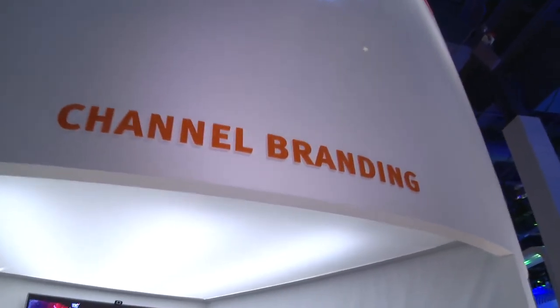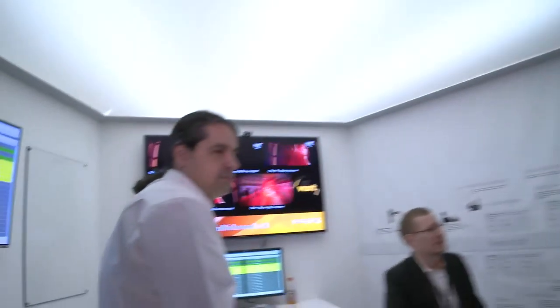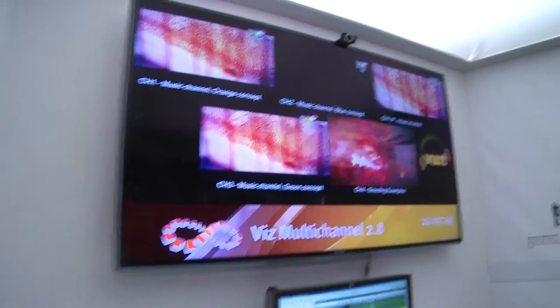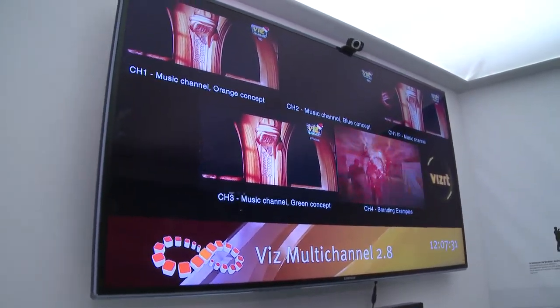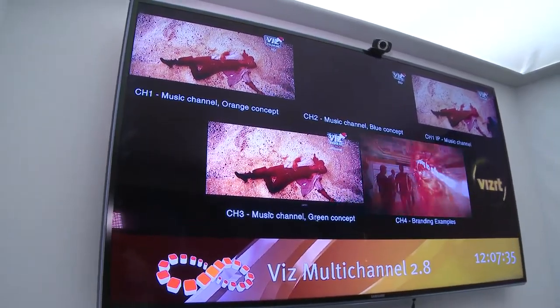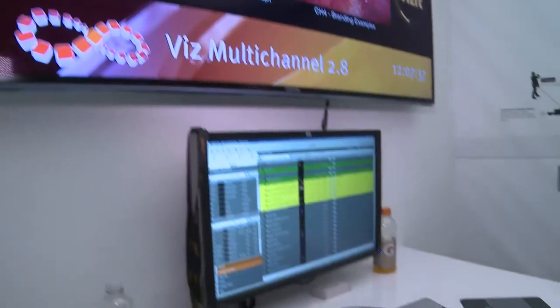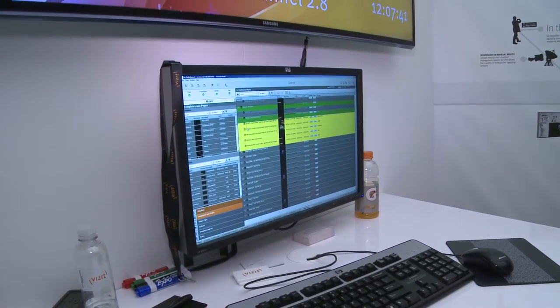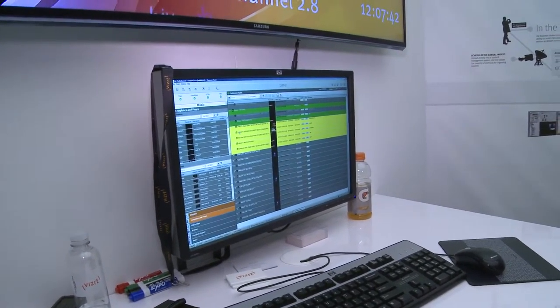Beyond that we have our channel branding position. Channel branding is, of course, VizMultichannel and VizTicker. VizMultichannel allows you to take your template-based graphics and publish them to multiple channels, with a real-time preview. It integrates with your automation systems and master control, so it's a single interface for doing all your channel branding across all of your channels from a single point.